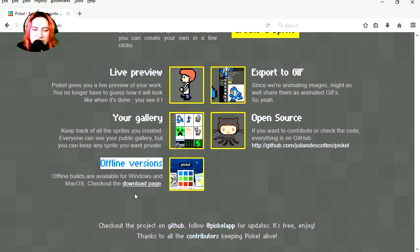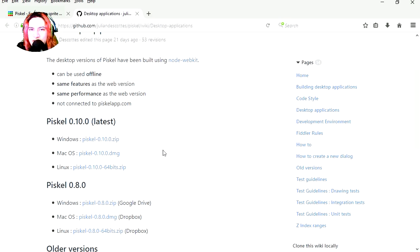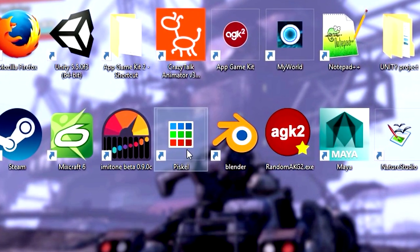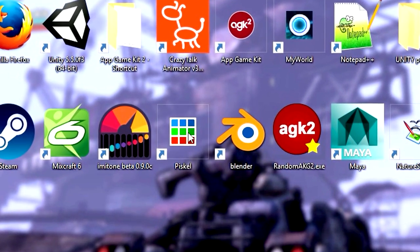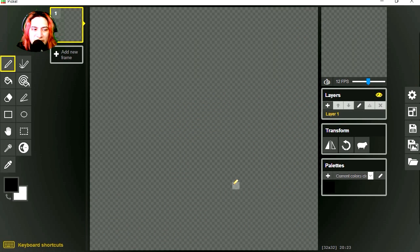Let's check it out. Now this program is free and it allows you to create animated pixel art. I don't know if you've seen it in previous videos, but I already have it on my desktop.